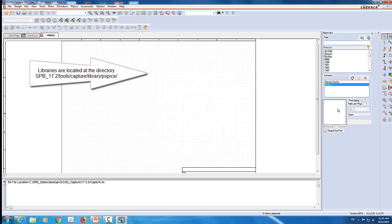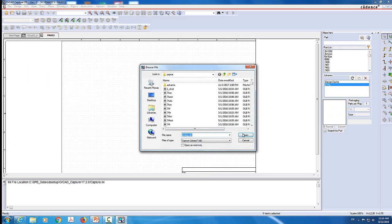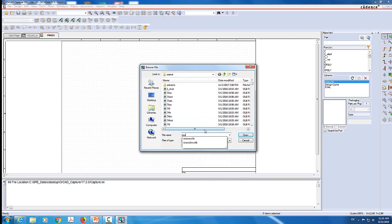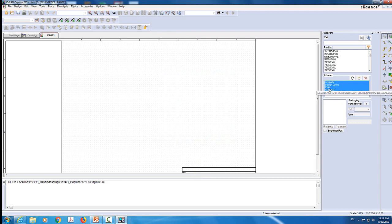I need a few libraries to add. The first one I'm going to add is the evallib - I'll write eval and it will show me the evallib.olb. I will add that. And then I also need the analog library, so I'm going to add the analog. I also need to add the source library, which will give me the sources. That will give me enough libraries to simulate the first circuit. Now I'm going to search for the first element I need, which is the resistor.